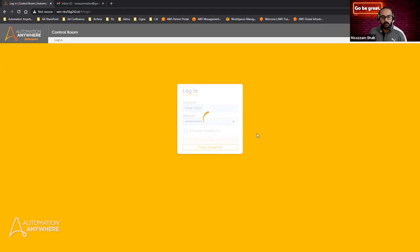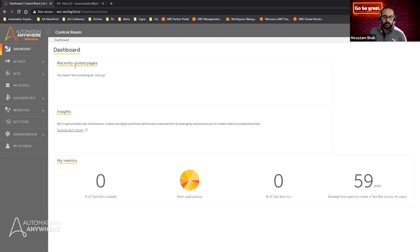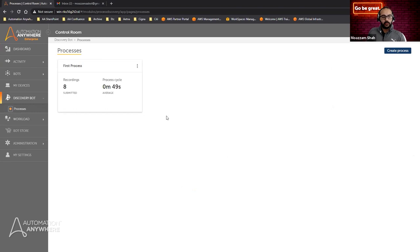I will log in as Steve Rogers — and if you're Marvel fans, you'll know what I'm talking about. Here is my landing page for the control room. Discovery Bot is an integrated platform within Automation 360, so if Steve has been given the right roles, he will see the Discovery Bot tab on the left-hand side. Clicking on it, he can see the different subtabs for processes.